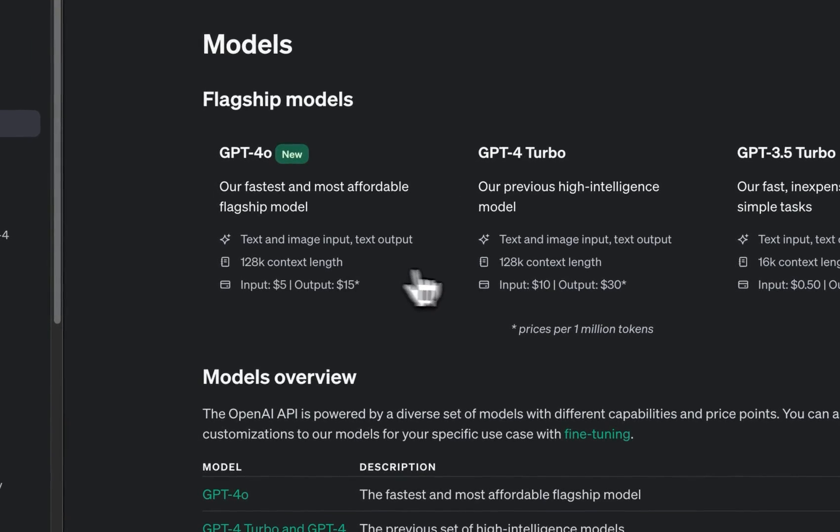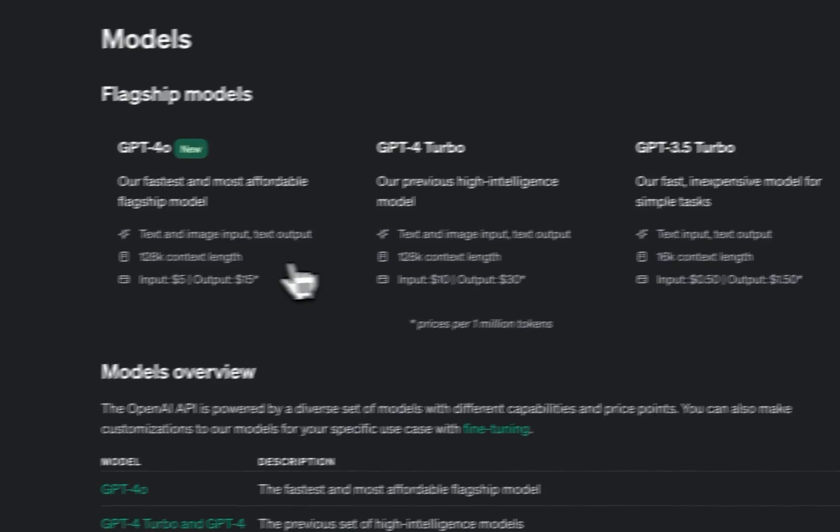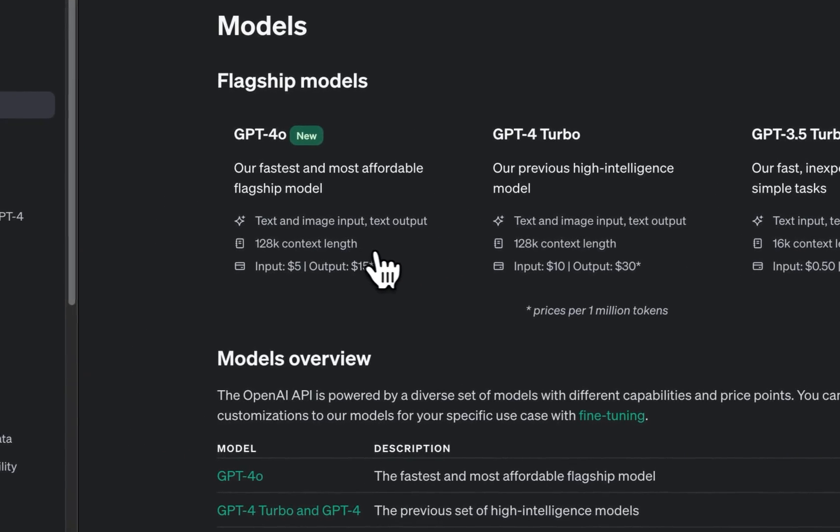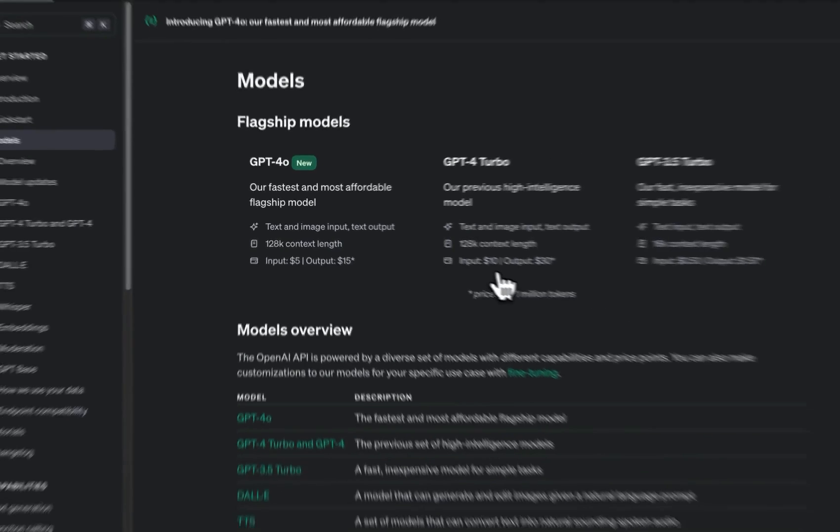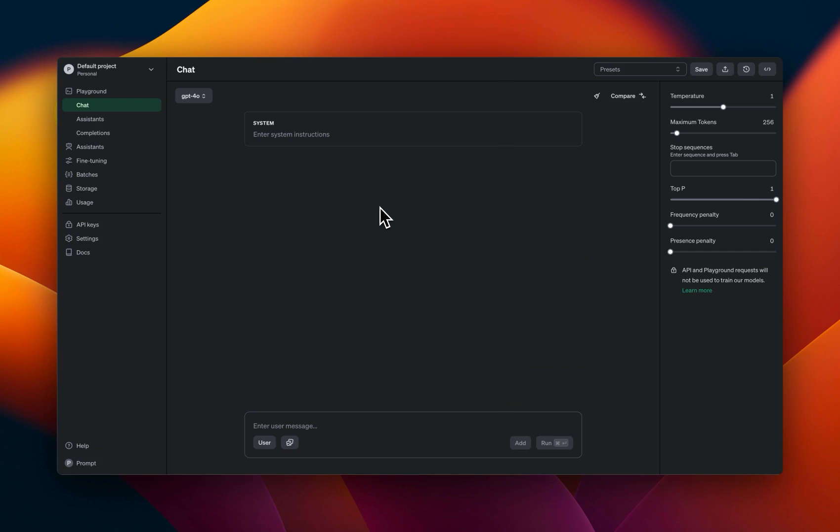In terms of the context window, both these models have a context window of 128,000 tokens. Now the cost of GPT-4o is half of that of GPT-4-Turbo.